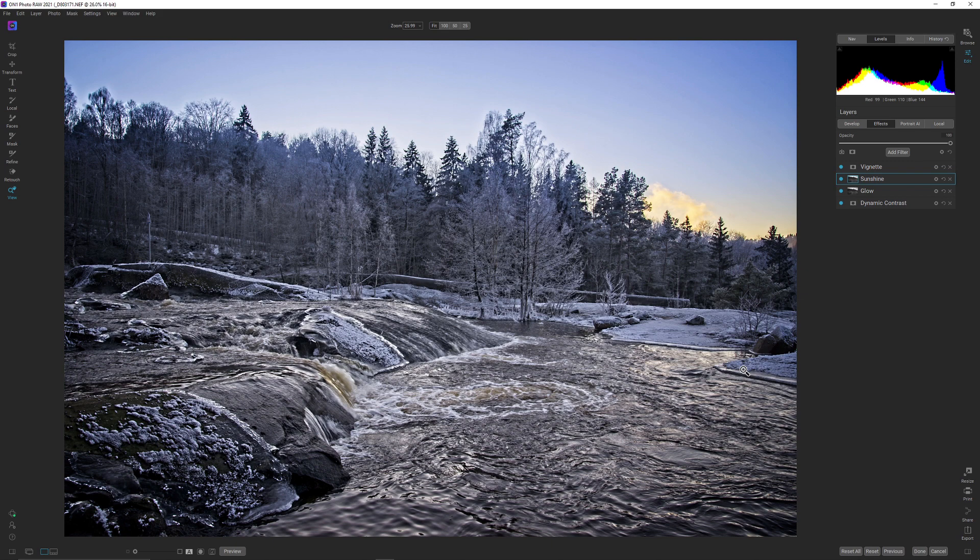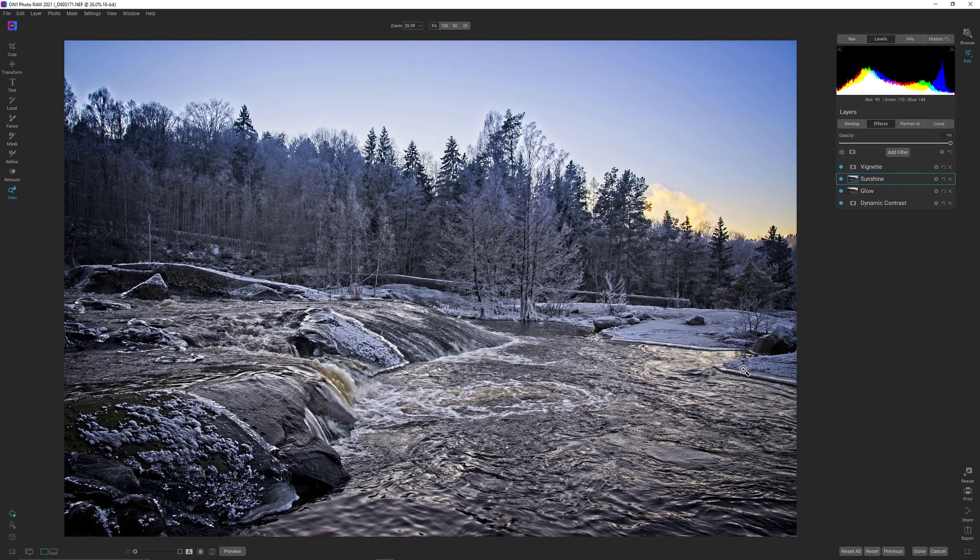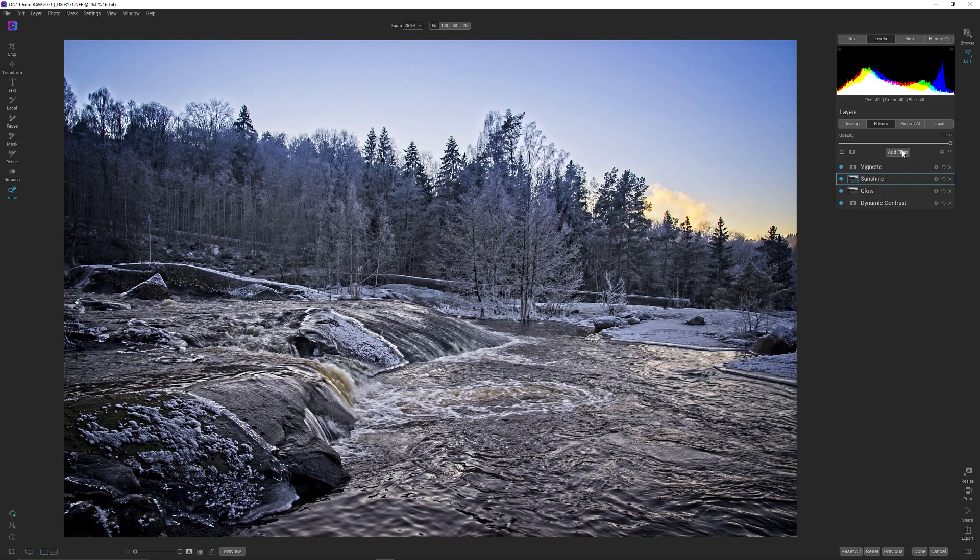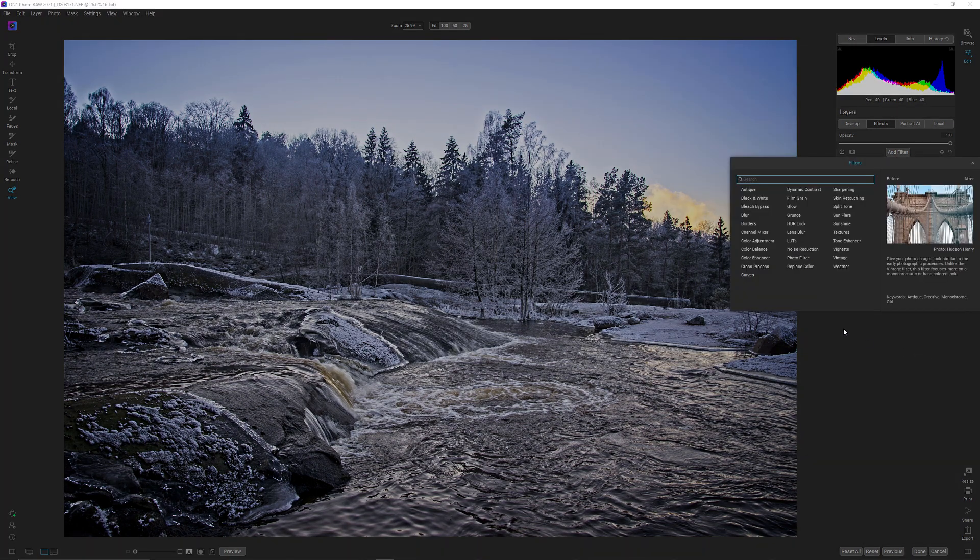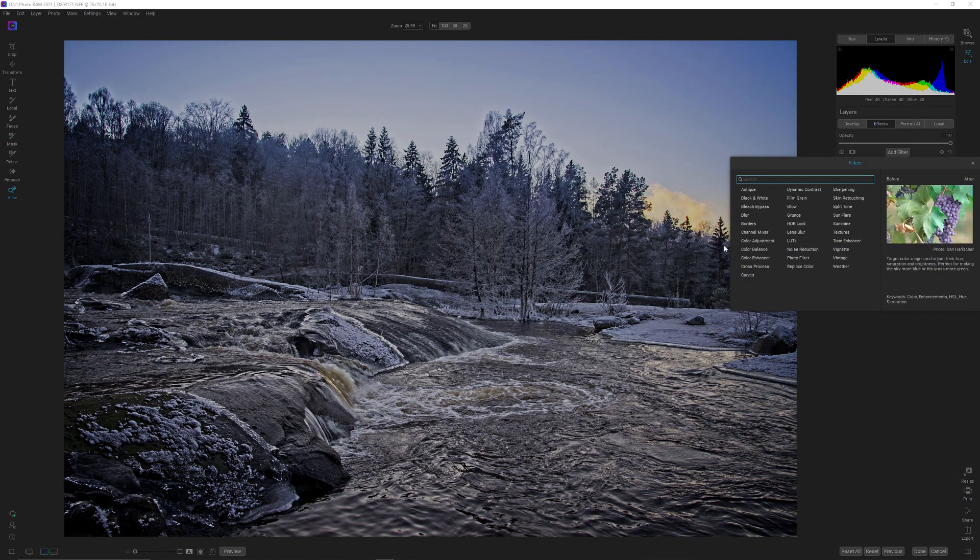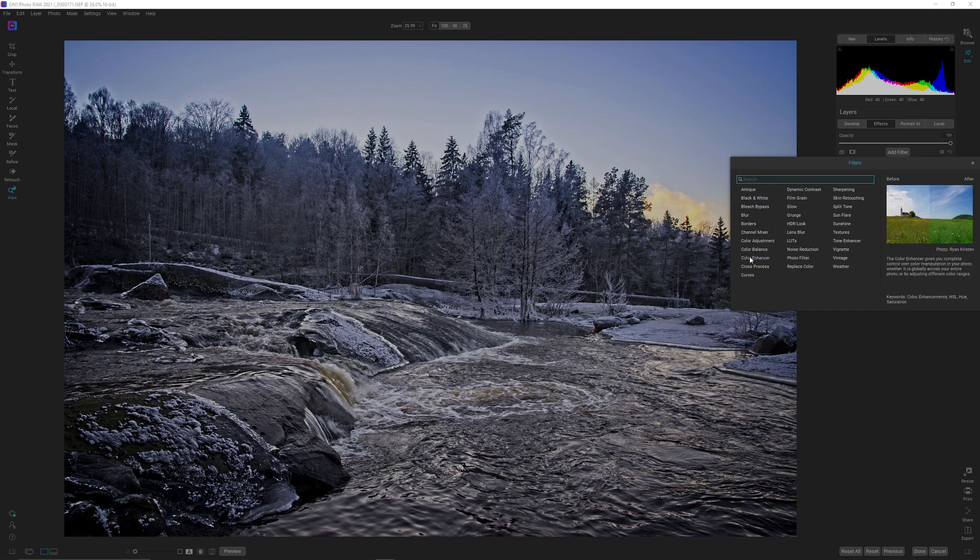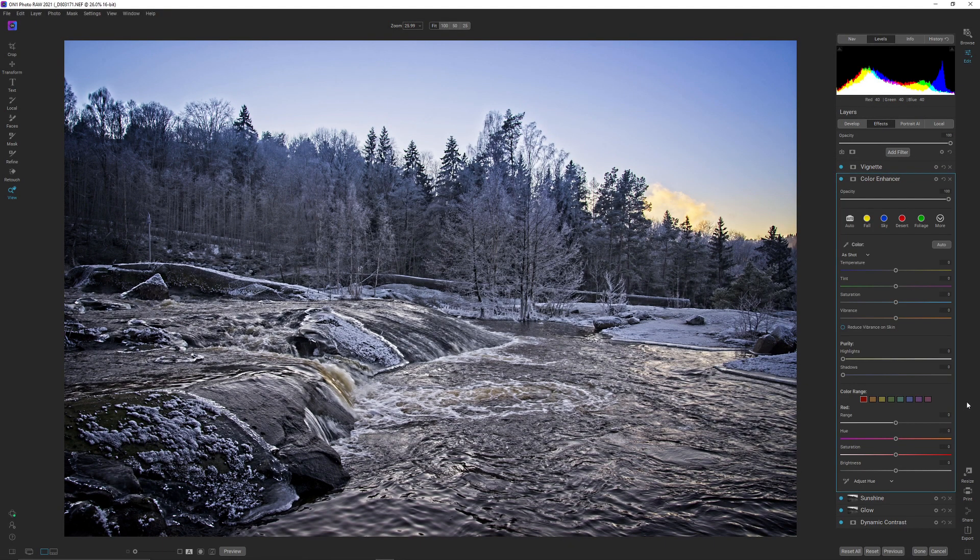Today we are indeed continuing our series about the effects inside On1 Photo RAW 2021. This is not going to be about anything more than this effect today, and the effect today is the color enhancer. So the color enhancer is a very powerful effect. It's one of the most powerful effects inside On1 Photo RAW 2021 if you ask me.